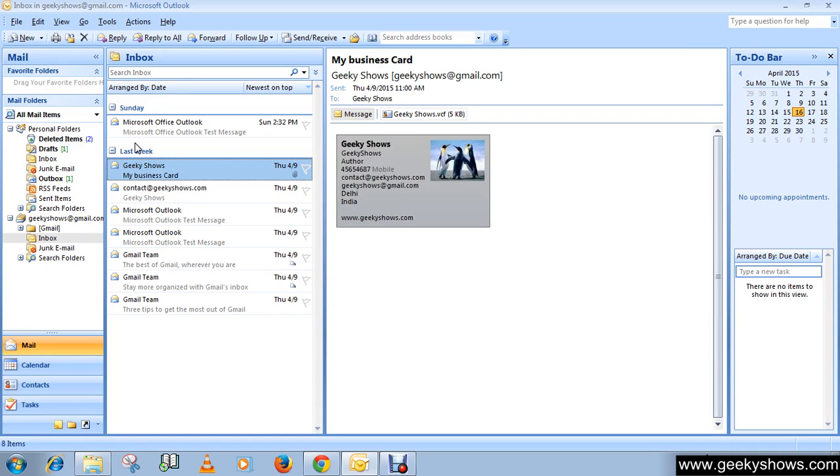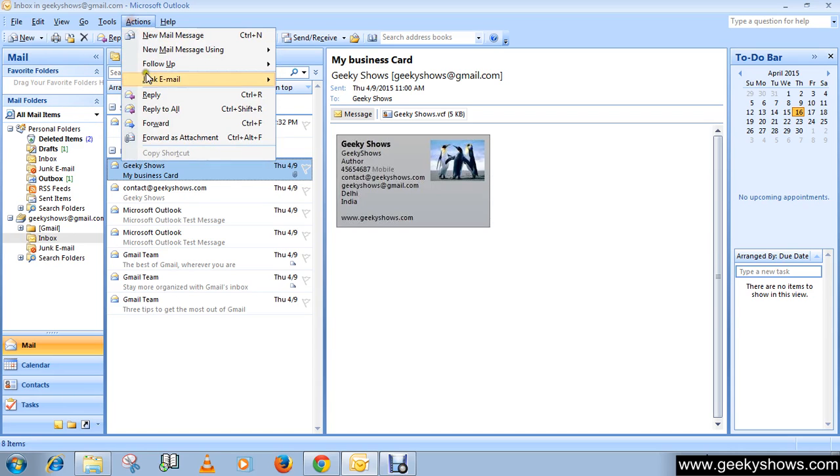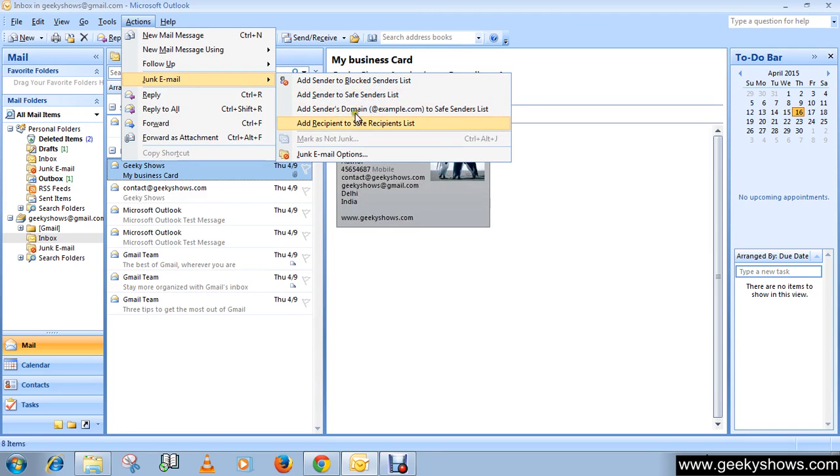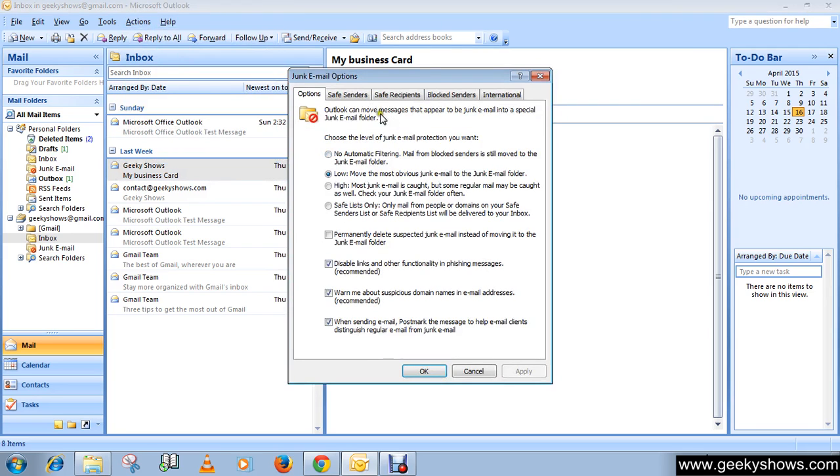Okay, so for achieving this, go to Action, then Junk Email. Either you can choose Add Sender to Safe Sender List or click on Junk Email Options. Then go to Safe Sender.